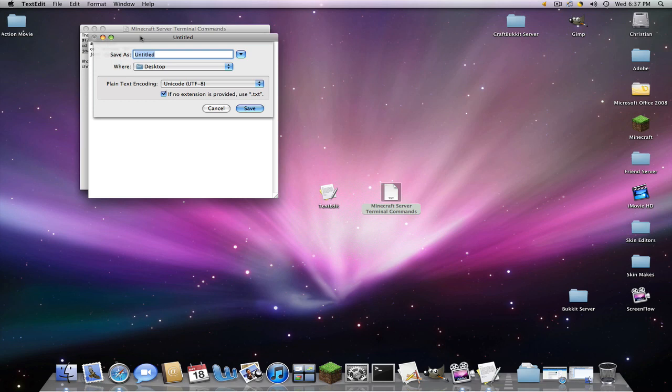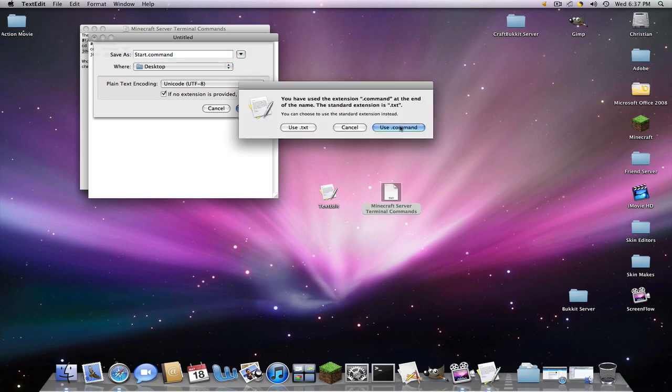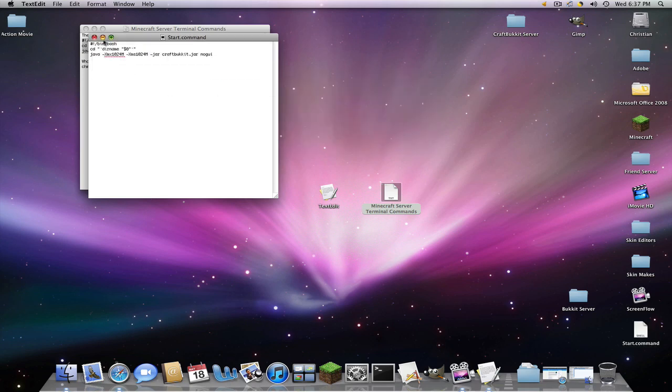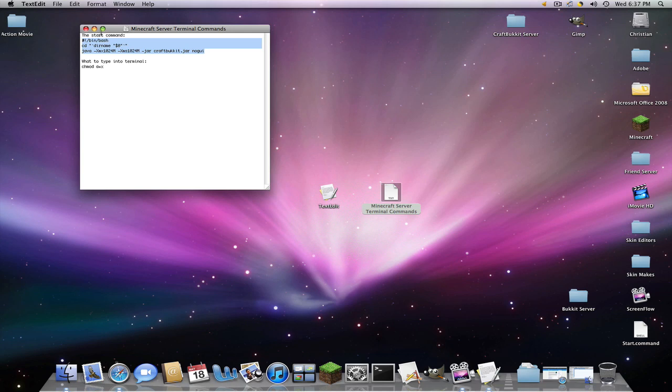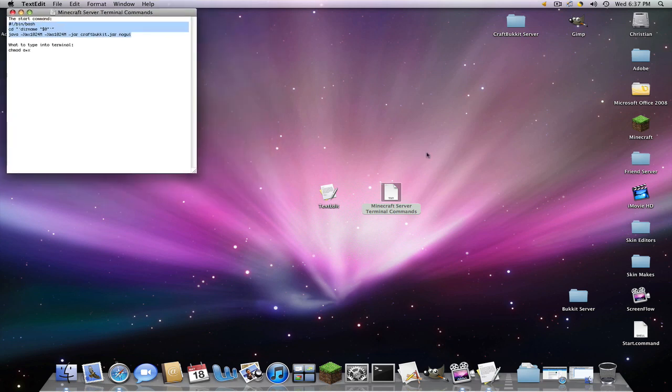So now we're going to save this as start.command. The start can be anything you want, but the ending has to be dot command. Save it and use dot command. Close out this and I'll move this off to the side right here. And now just drag this into your bucket server.